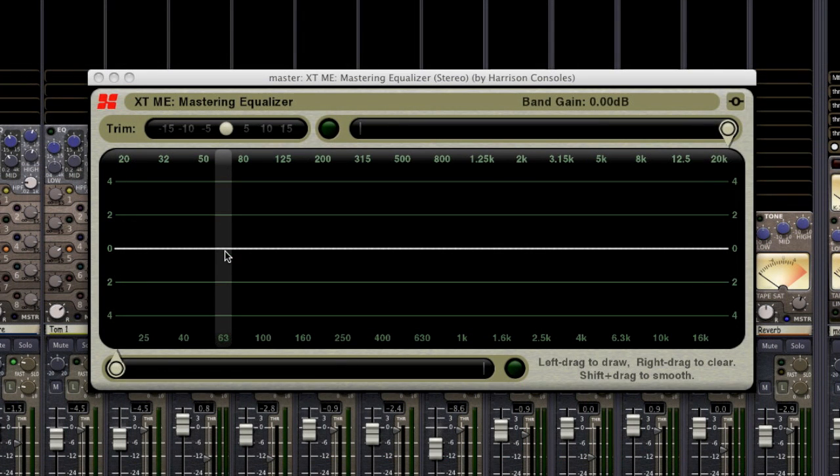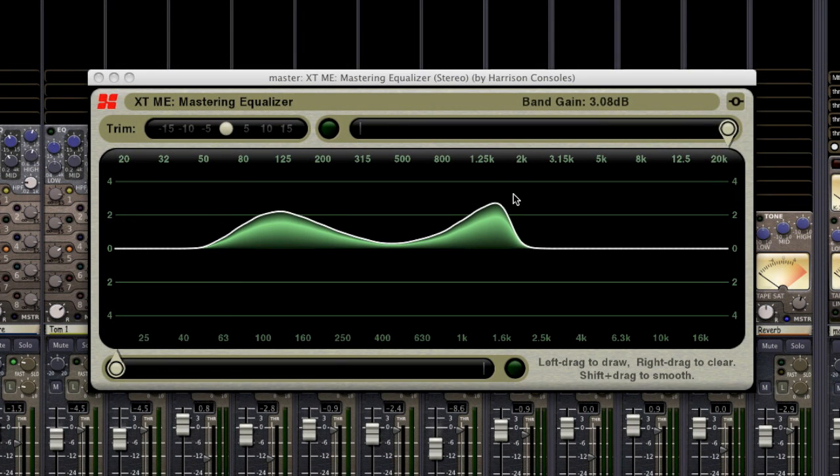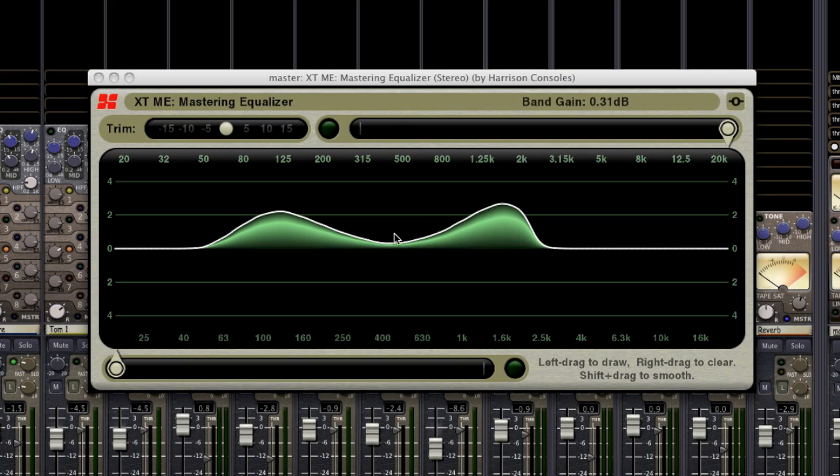Create a desired filter with one swipe, and then smooth the bands by holding shift and scrubbing. Managing a powerful full-range EQ has never been this easy.